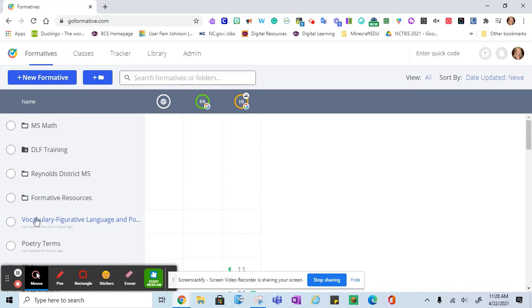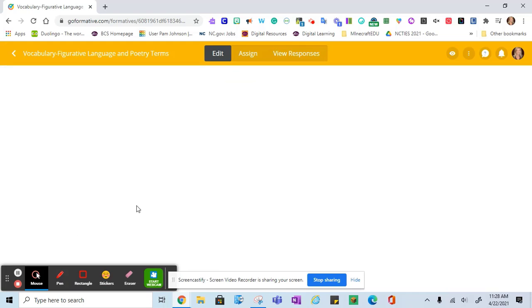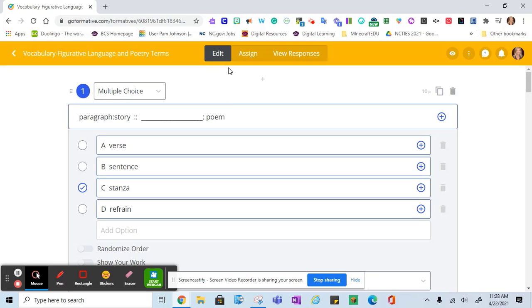Once I have my new formative, I can click on that to open, edit, assign, and view responses.